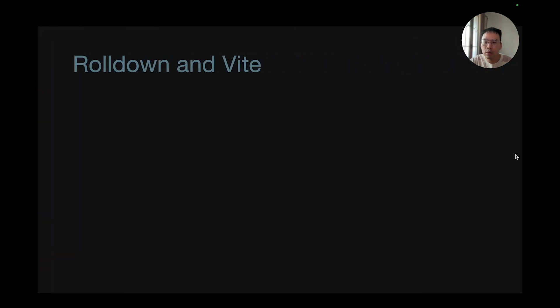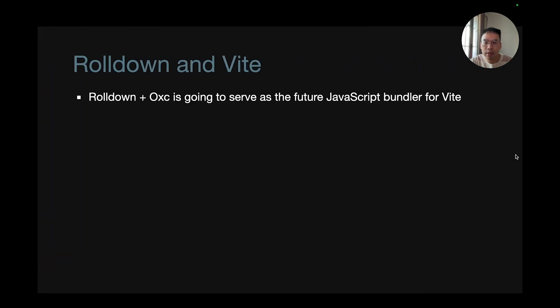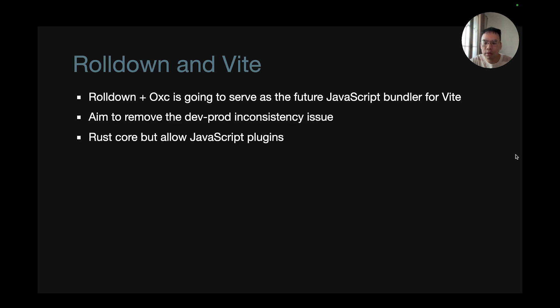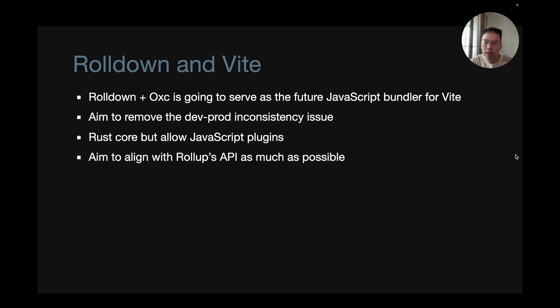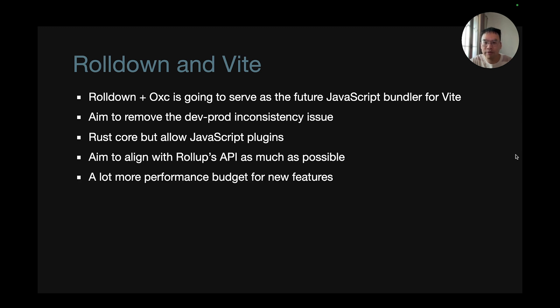It was eventually decided that Rolldown and OXC is going to be the future bundler for Vite. It aims to remove the dev-prod consistency issue. It has a Rust core but allows JavaScript plugins. It aims to align with Rollup's API as much as possible, and it is going to have a lot of performance budget for new features.